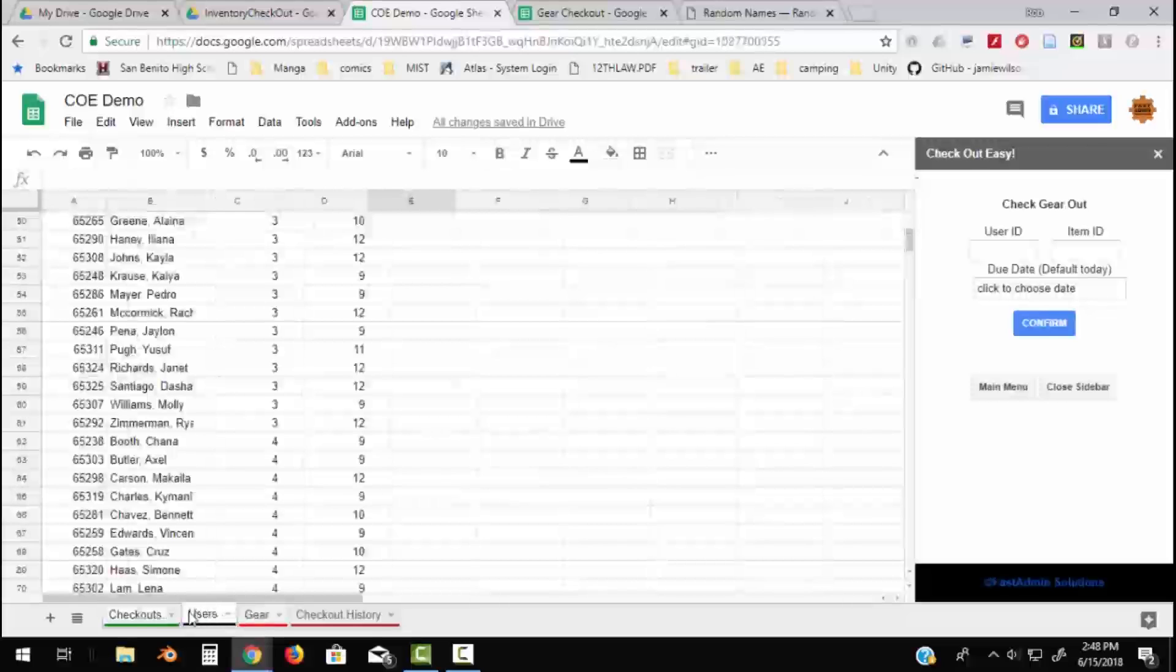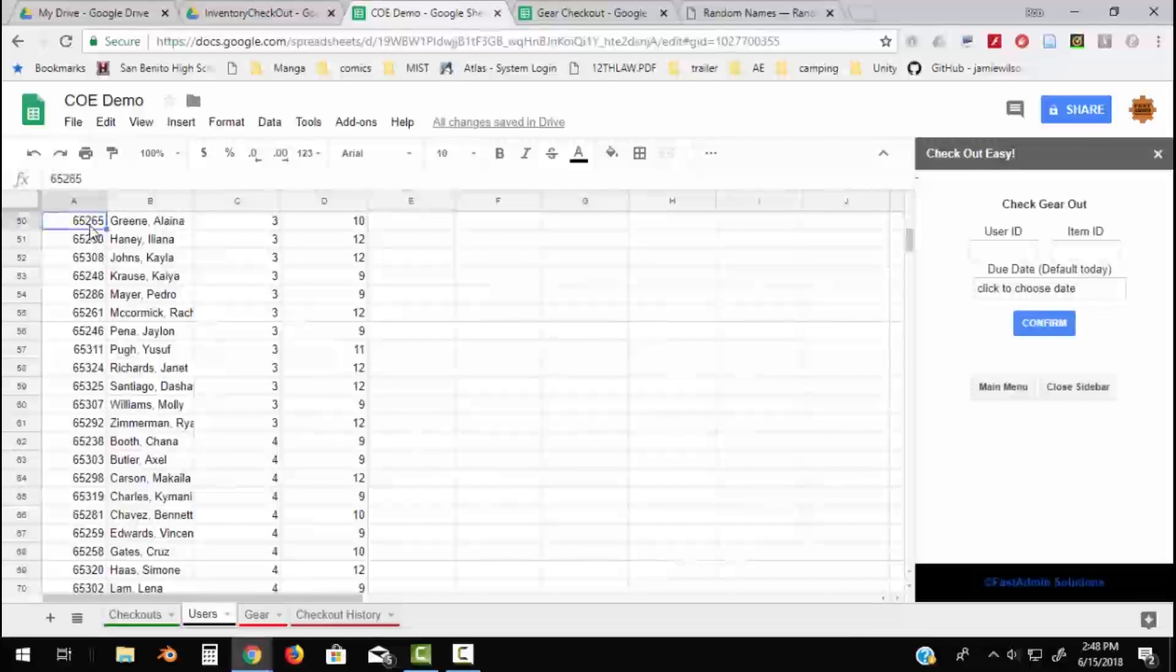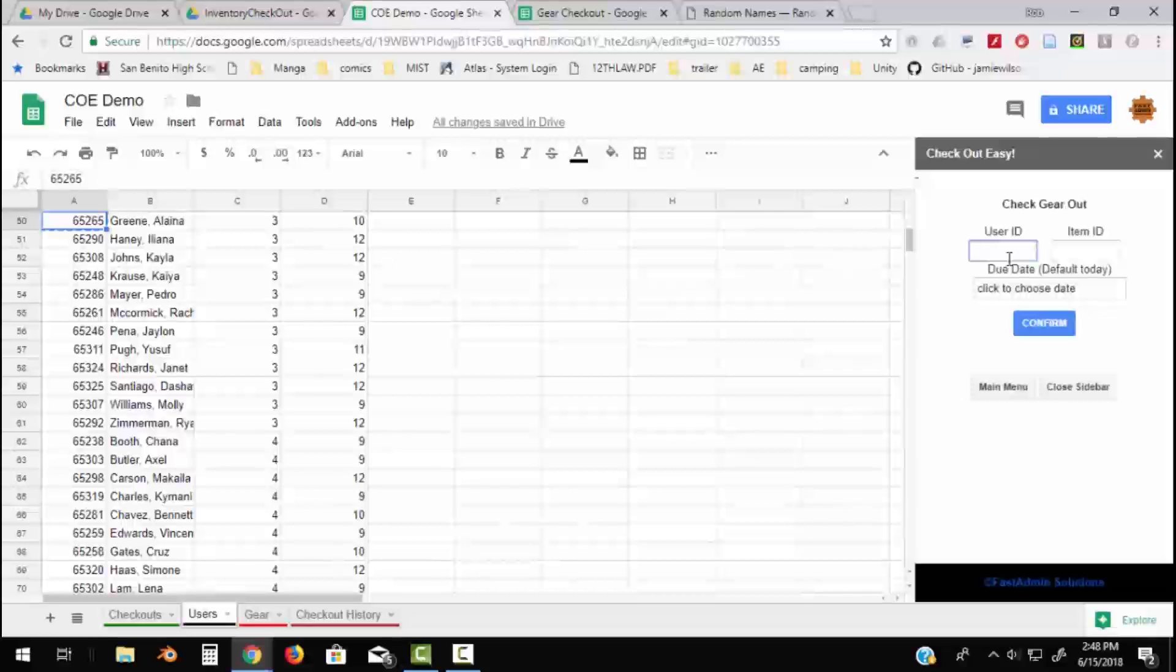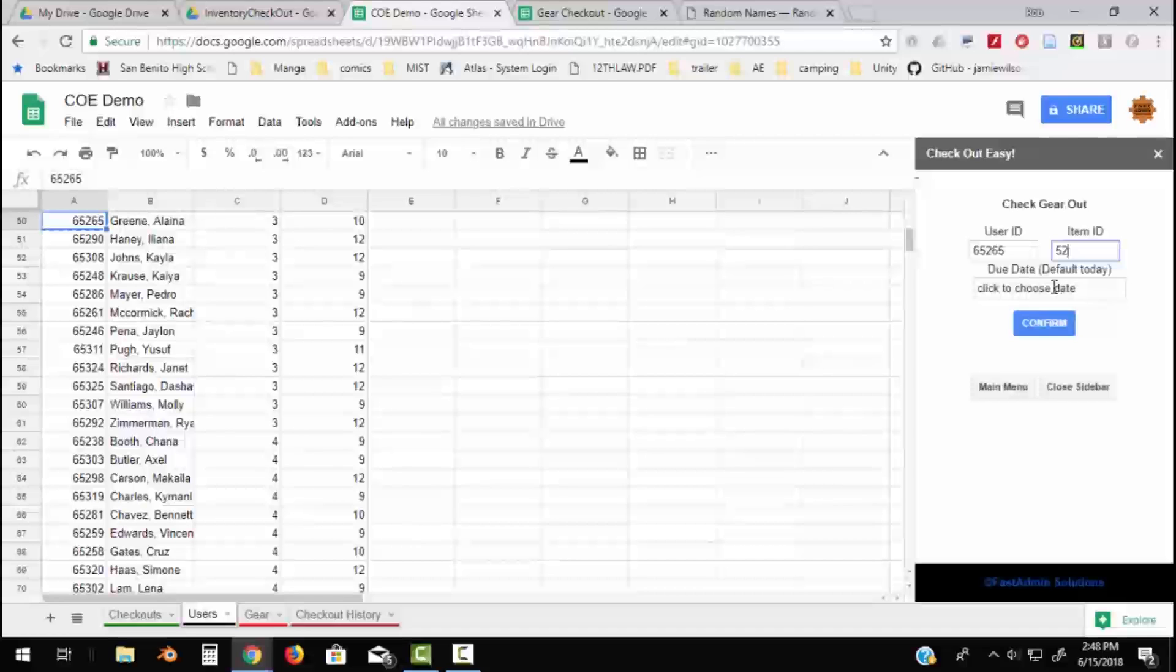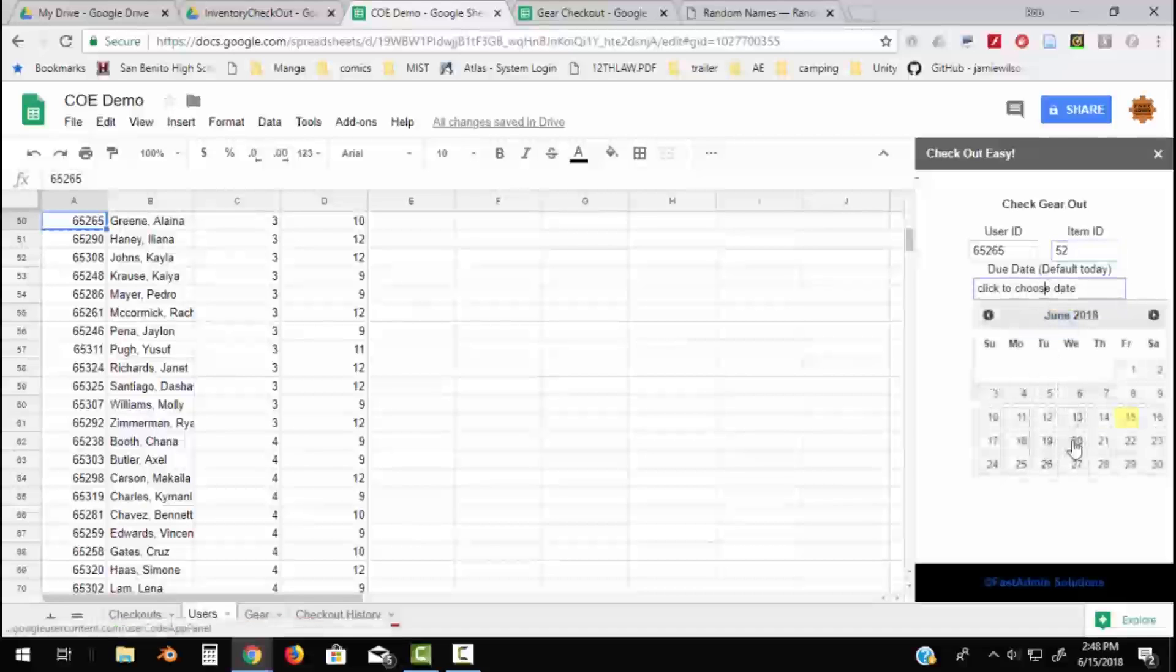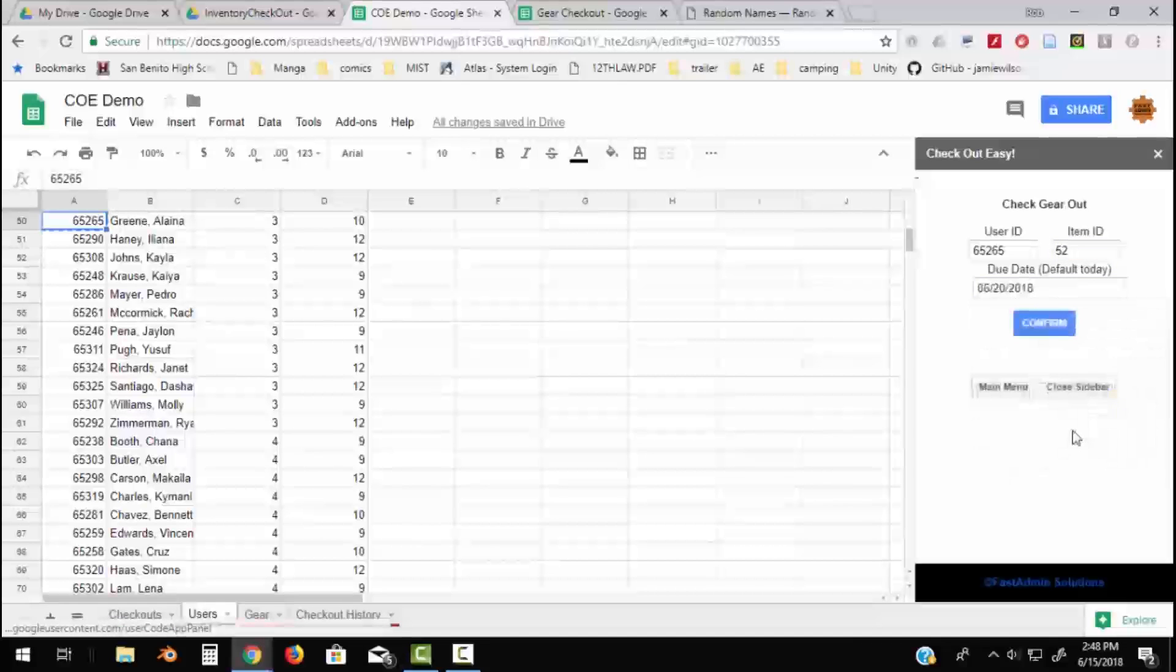So if I choose Check Gear Out, it wants to know what am I checking out. So let's go find somebody's ID number here, just to fictitiously work our way through it. So if I choose this person and I copy their user ID number and I have them check out item number 52, and the default is today for turning things back in. Let's see, we want to have it back by next Wednesday and I say Confirm.